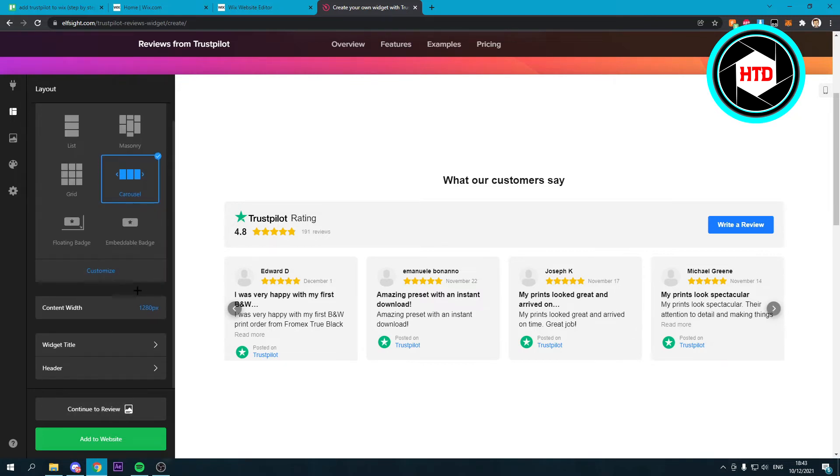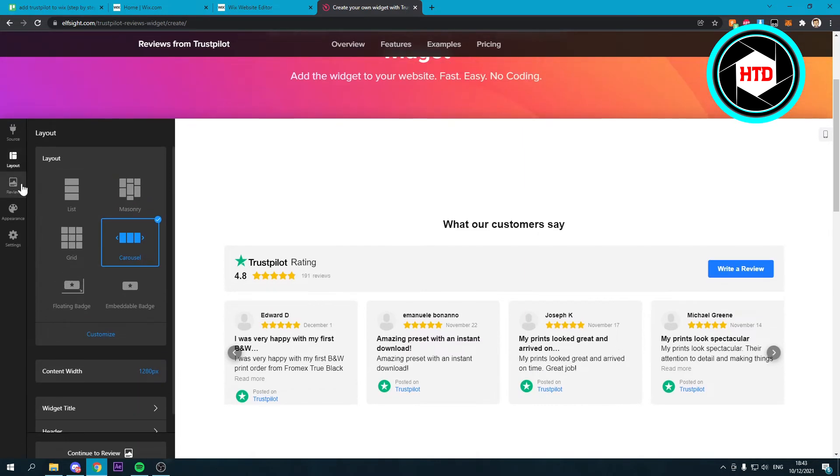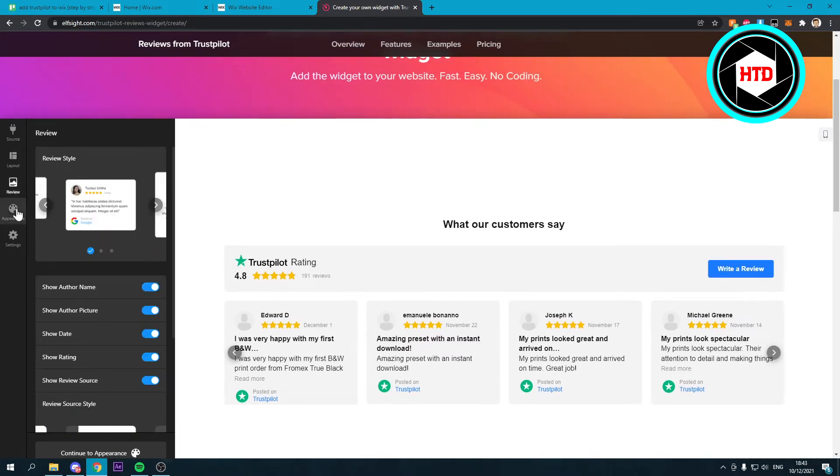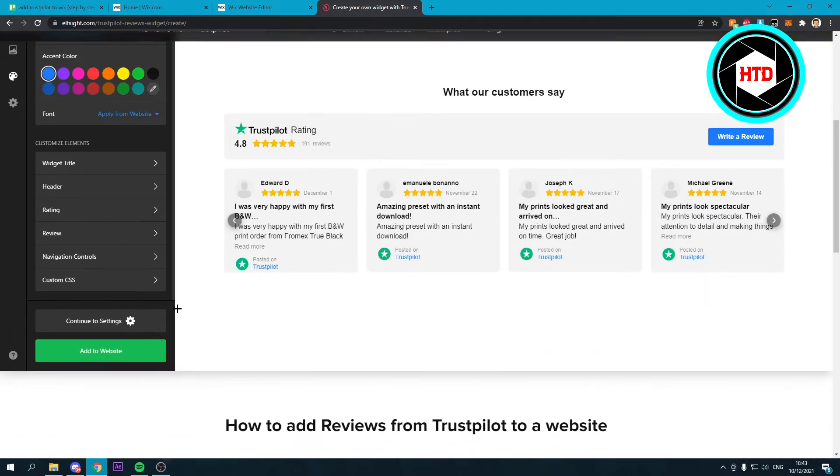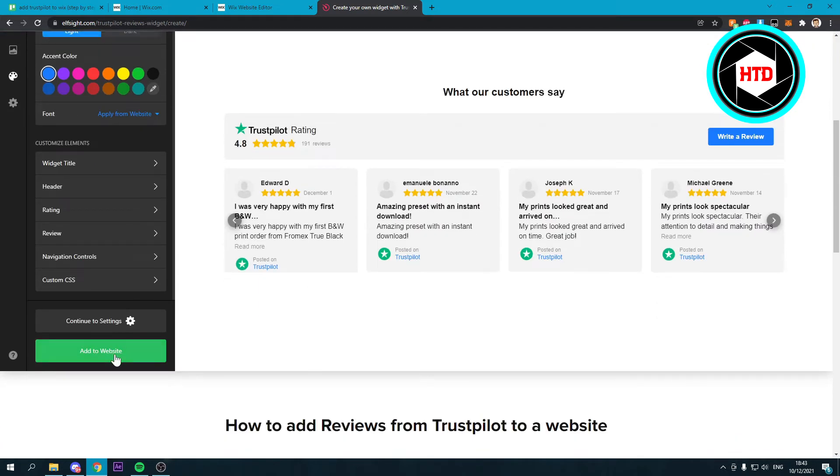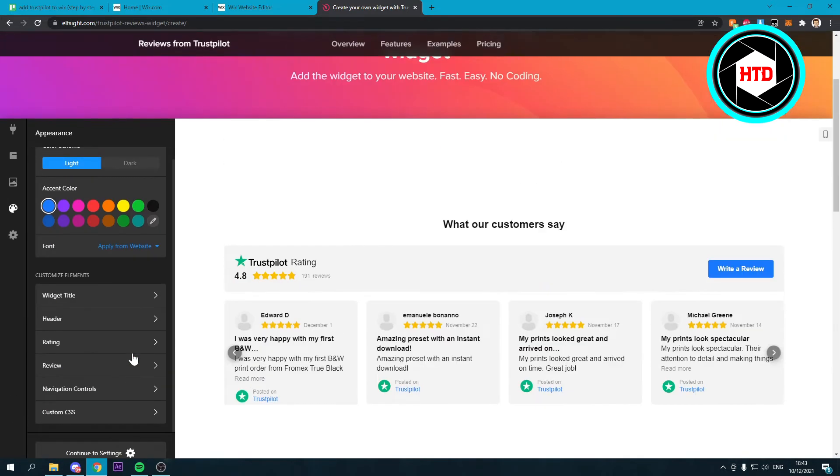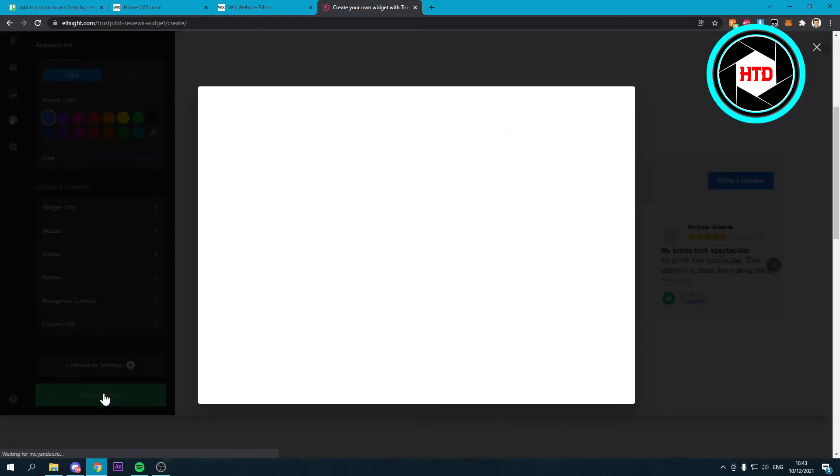Now here you can actually edit some more stuff if you really want to. In general, here you can change the appearance and stuff like that if you want to. But to be honest, the way it looks by default is the most clean in my opinion. So once you're happy with that, you can click on add to website.